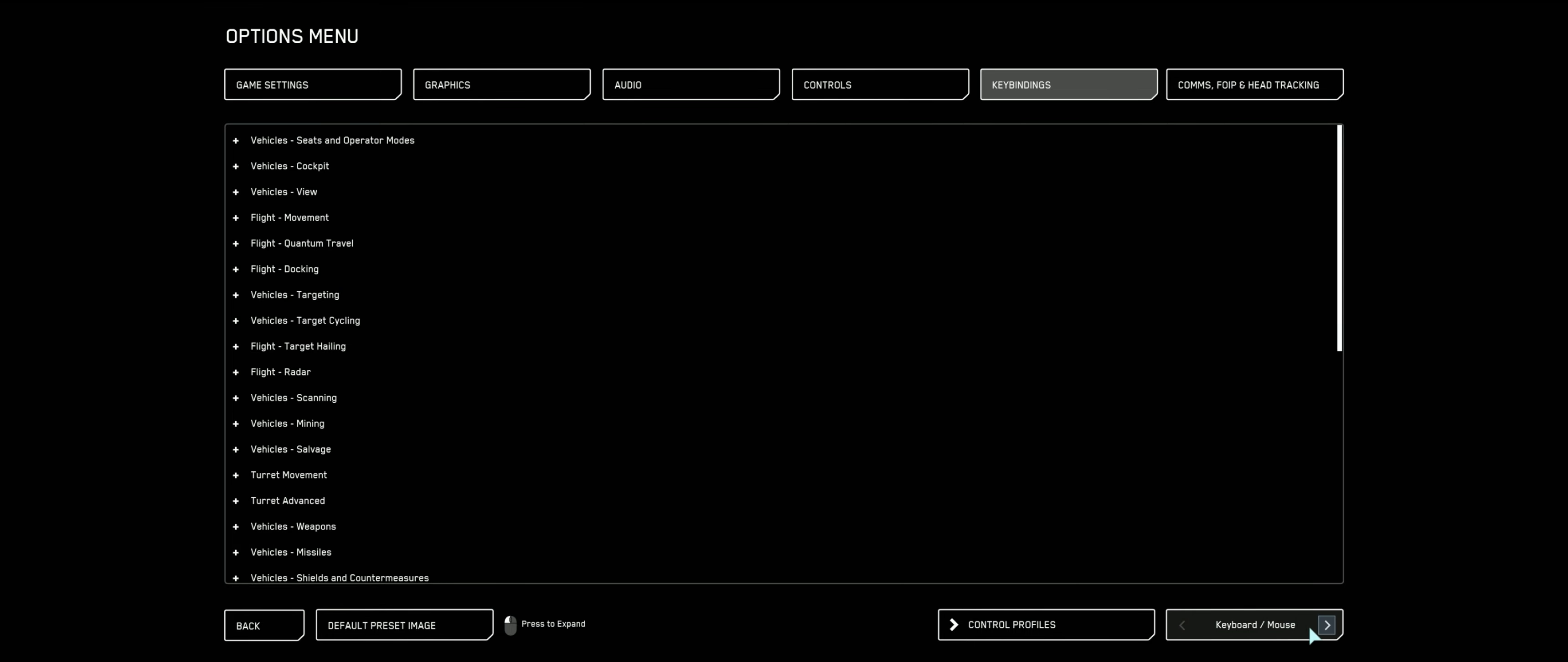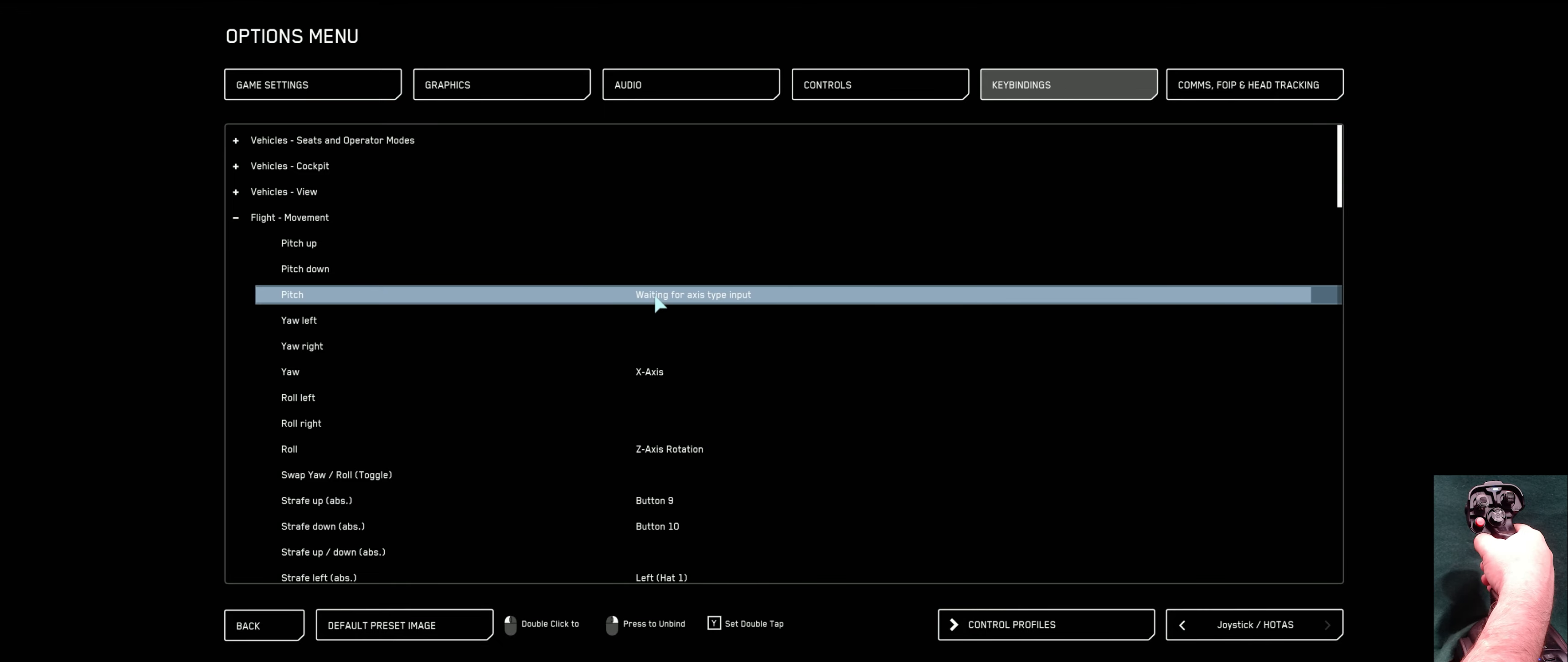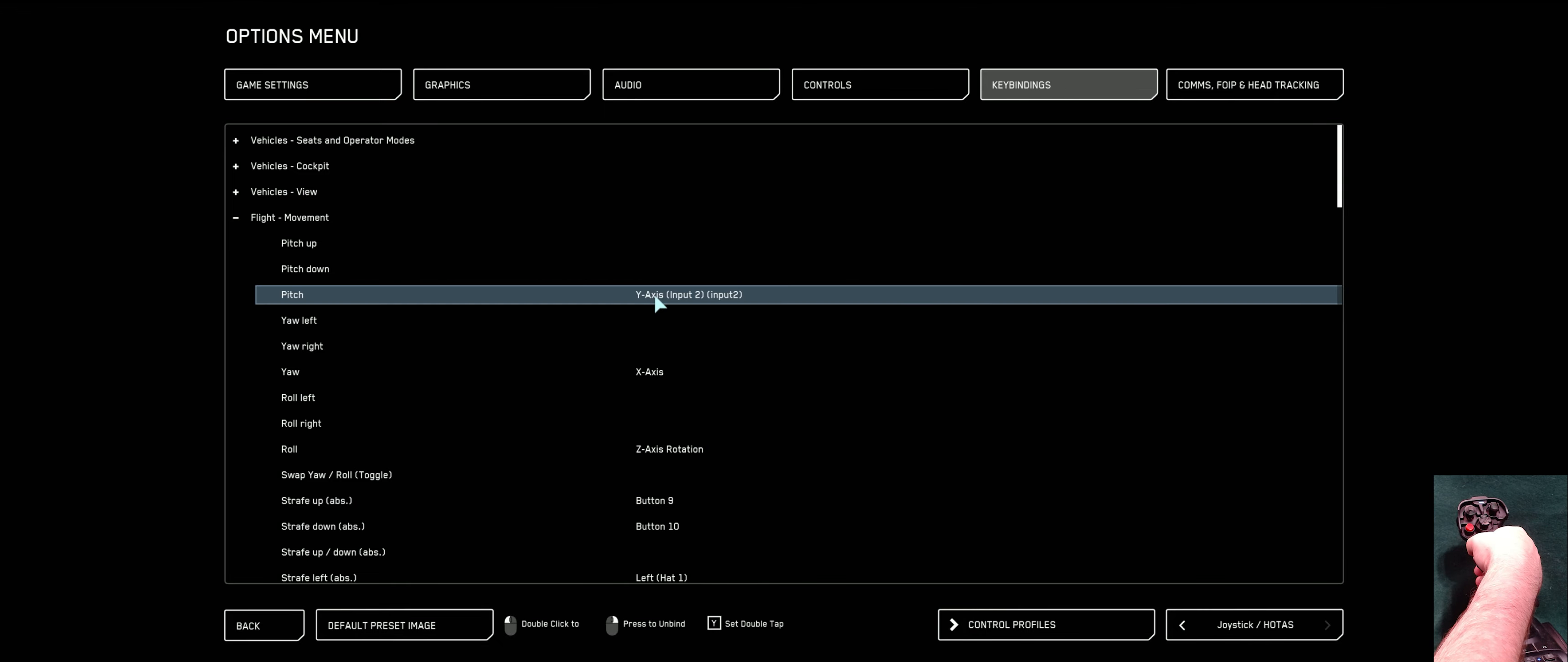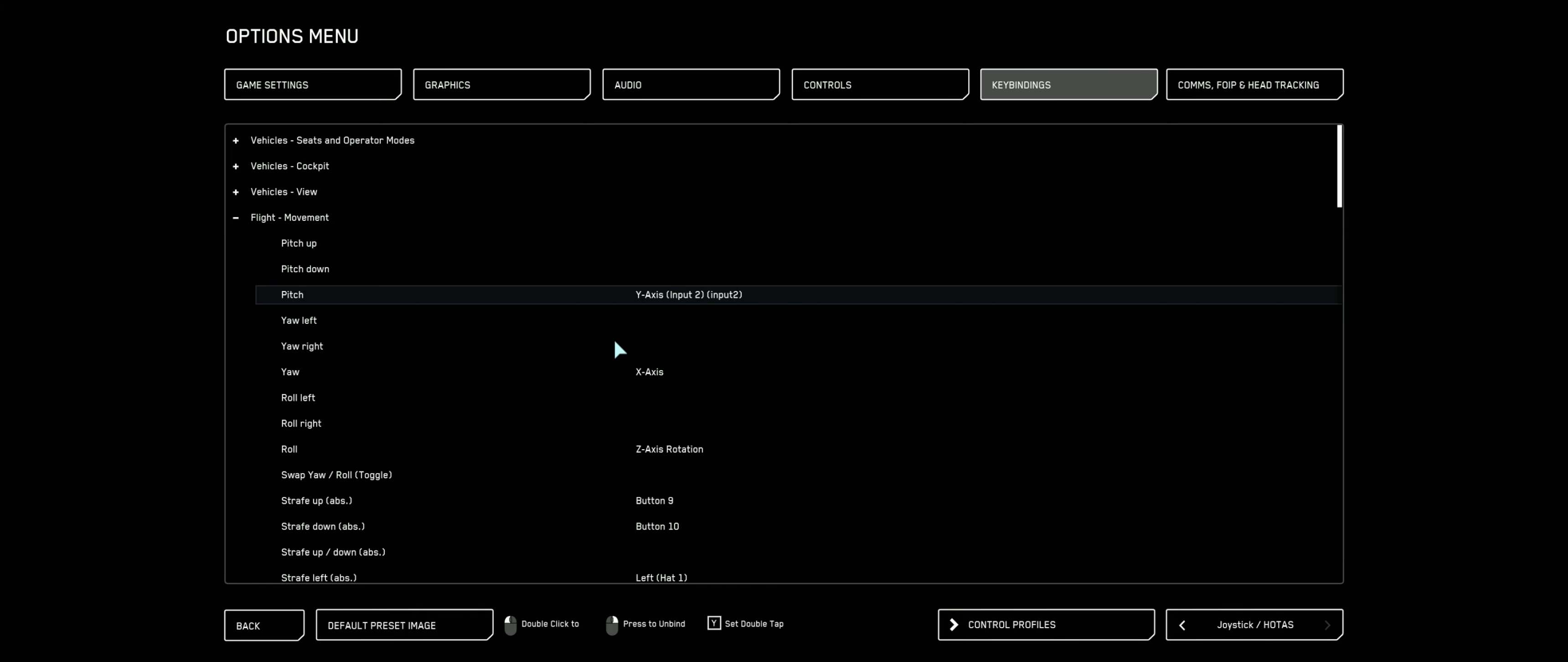We're going to on the lower left, we're going to go from keyboard and mouse over to joystick HOTAS. I like to start with flight movement, so I'm going to hit the little plus by flight movement. Pitch controls the way the nose points, whether it goes up and down. I like to start there and double click it, move my right stick forward and you'll notice it says y-axis input 2, input 2. This tells me that my right stick is the second joystick that Star Citizen found. Just note that in case things get backwards later, easy to fix.